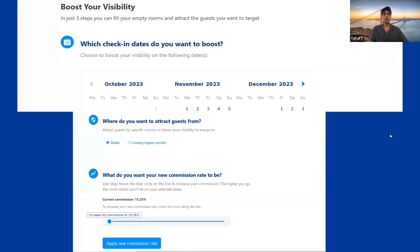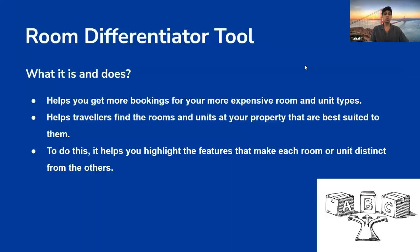Setting up the Visibility Booster is straightforward: first, select the dates you'd like extra visibility for; second, select where you want to attract guests from; and lastly, decide on your new commission rate — it's totally up to you.